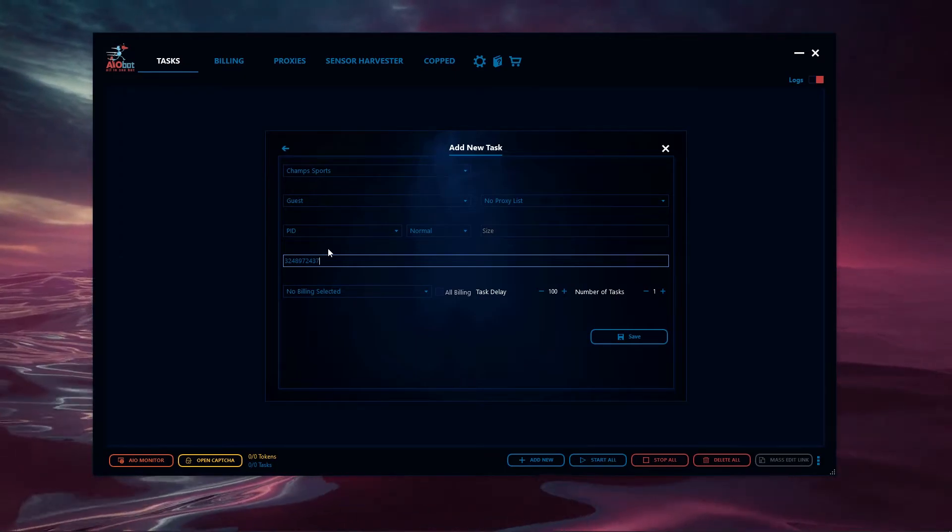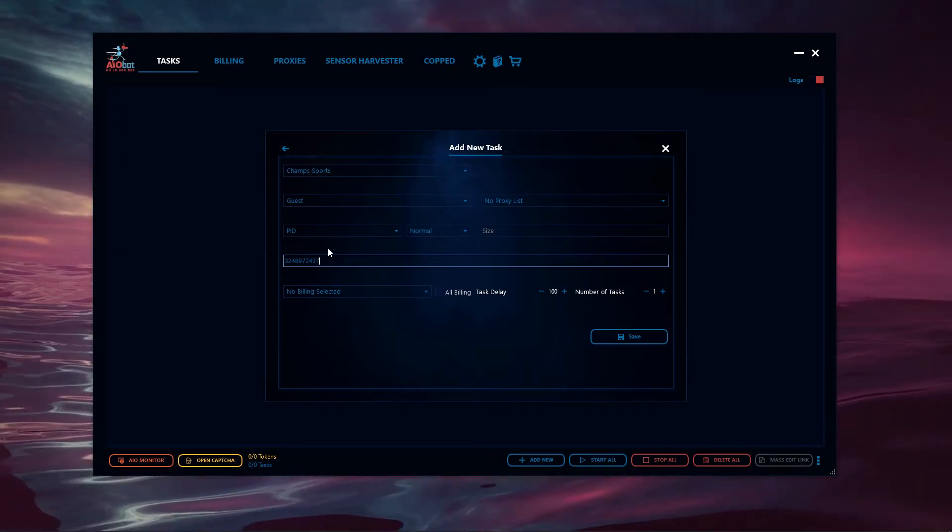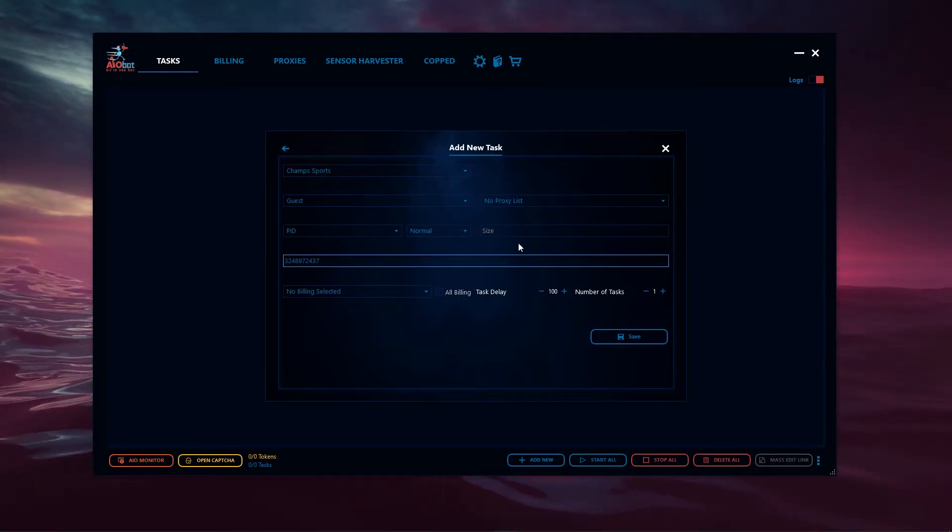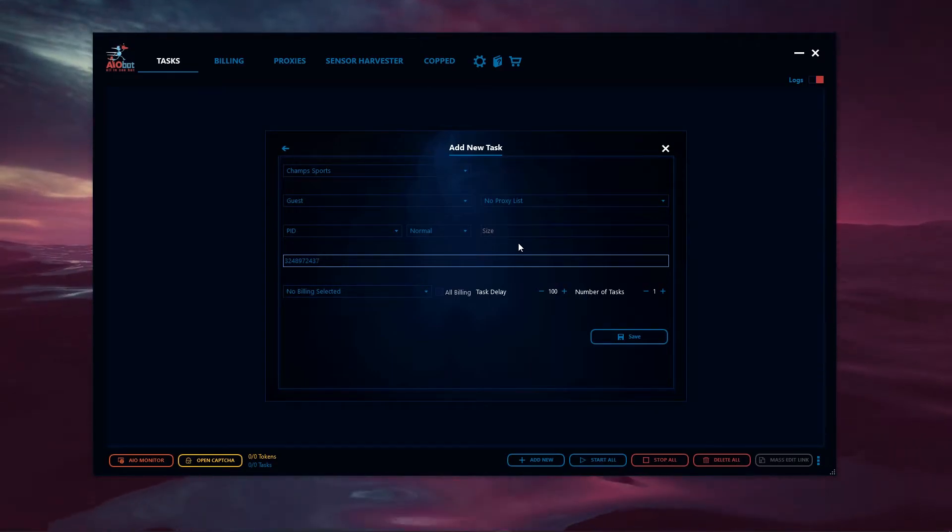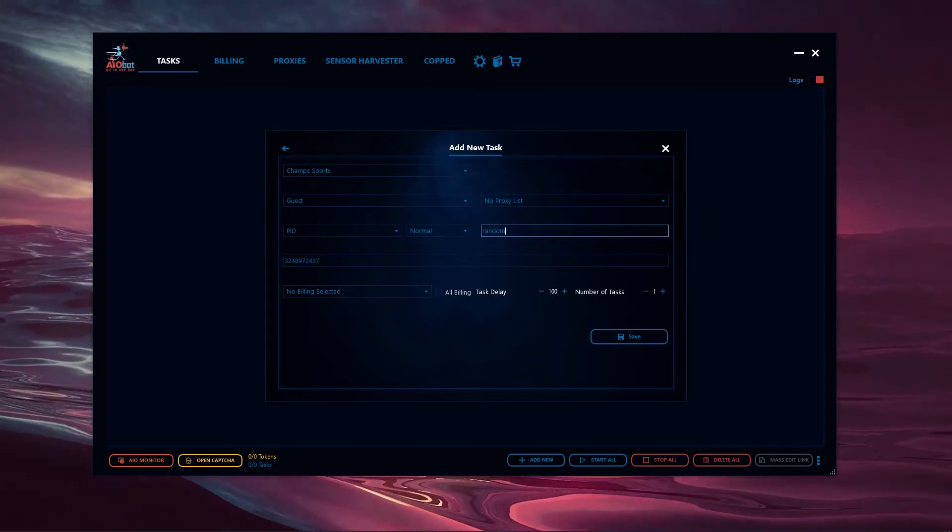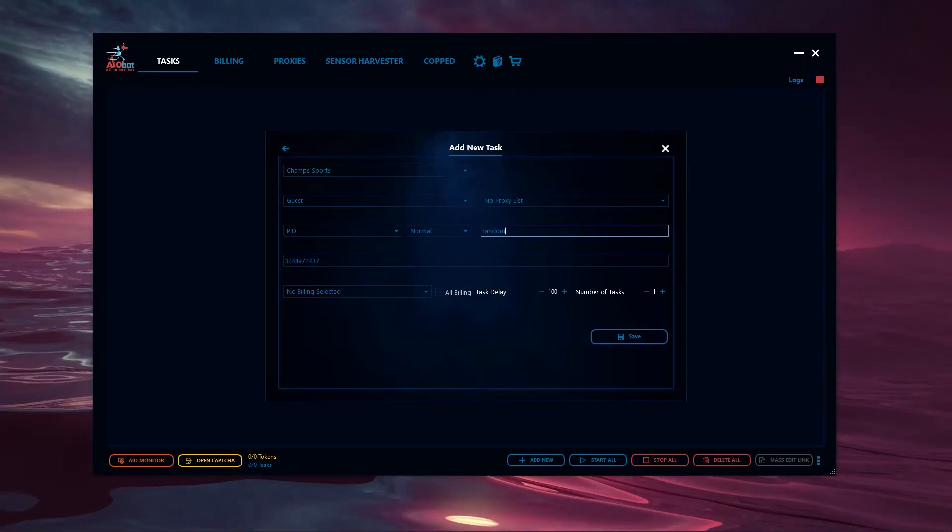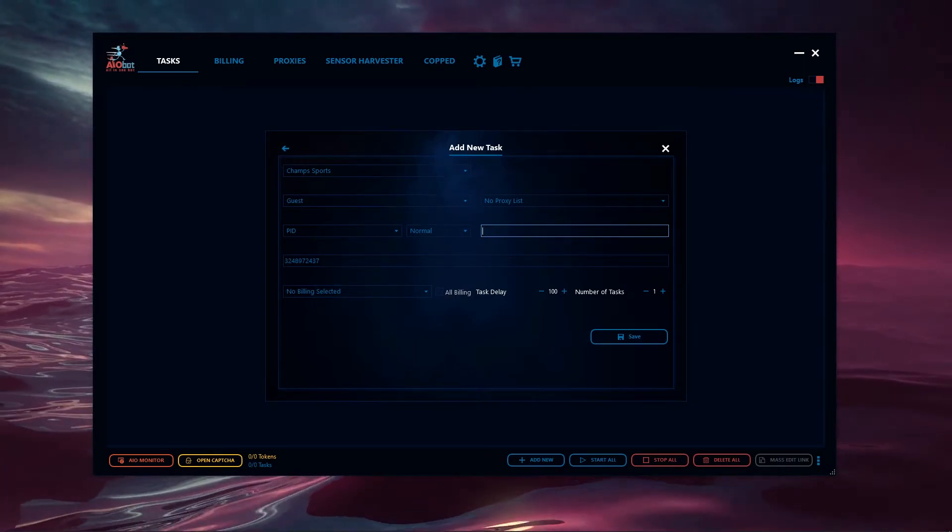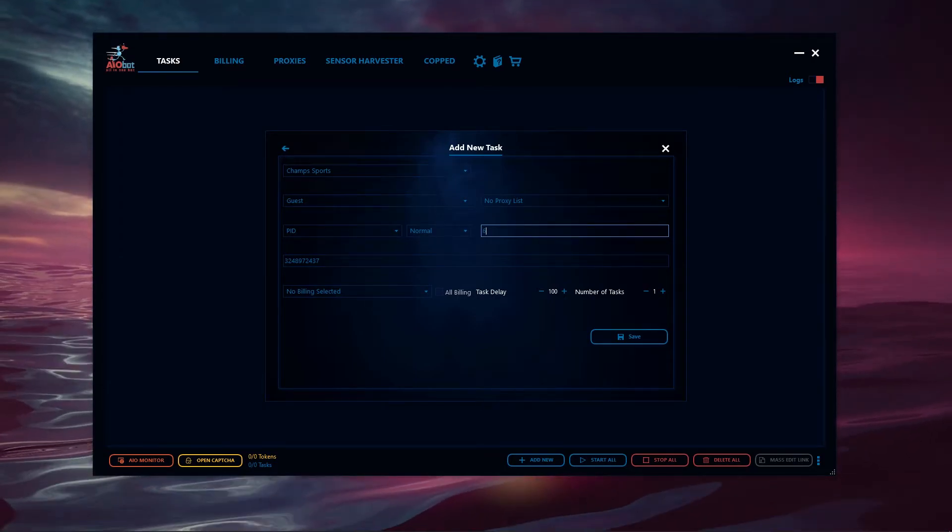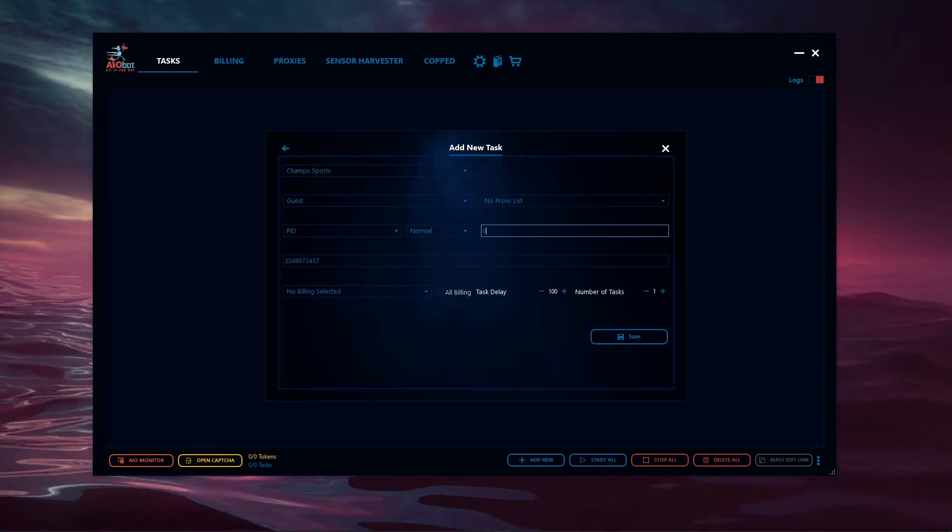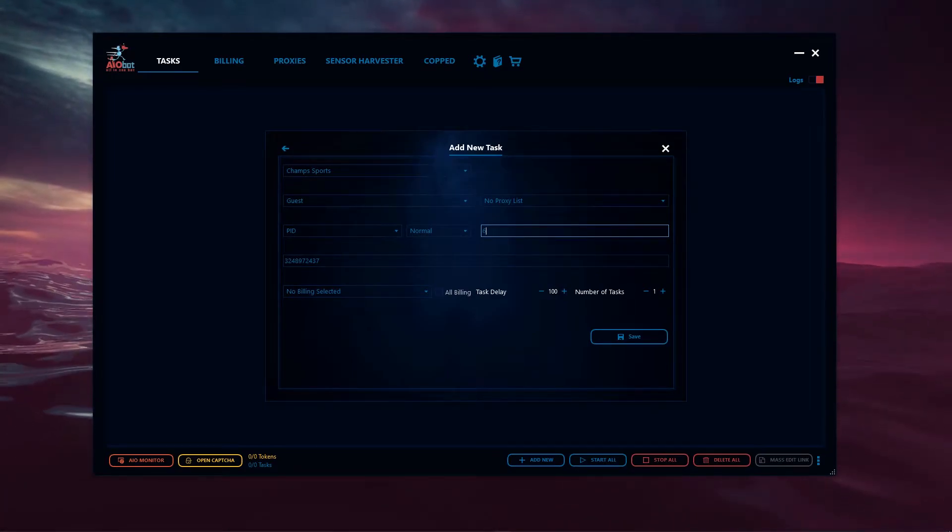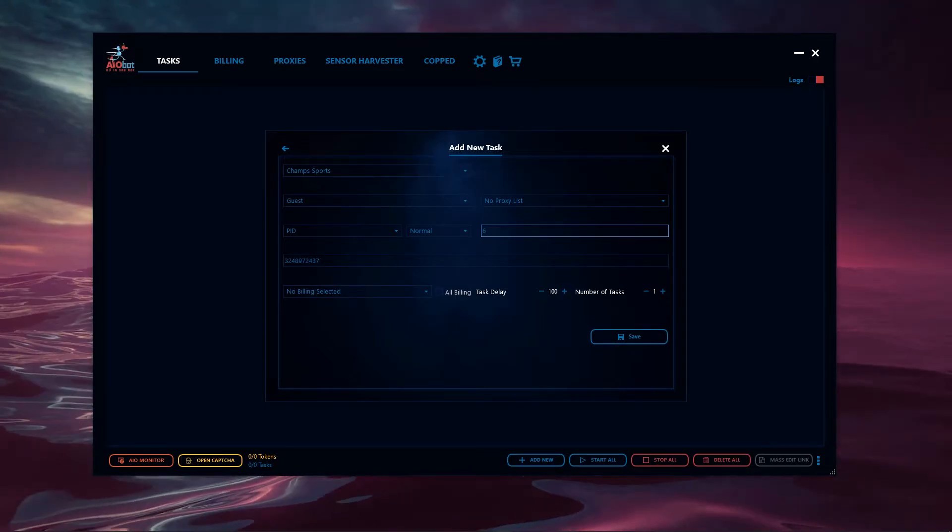The next thing I want to talk about is the sizing. This is the size field. If you want to have a random value here, you can type in the word random just like so. If you want to have an individual size, you can type in the individual size. If you want to have multiple sizing, they currently don't support it, so you can't put a comma between sizes like other bots do. You'll have to create a different task for that size.